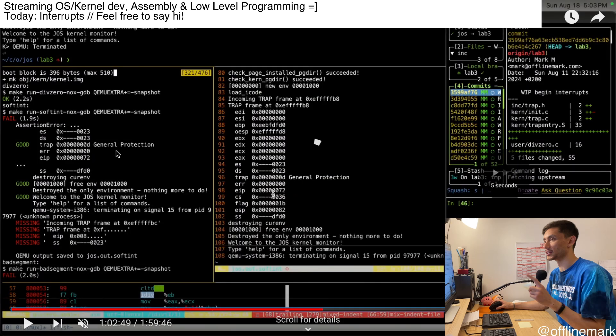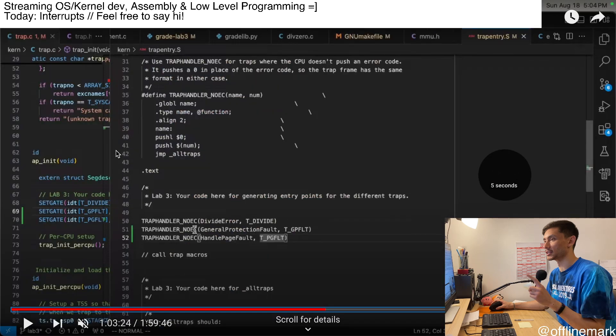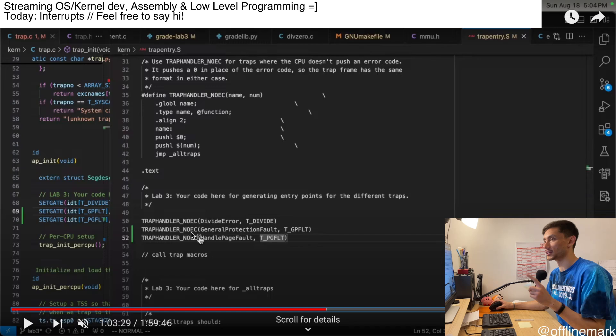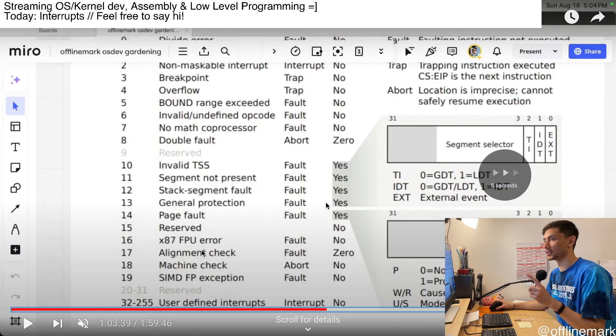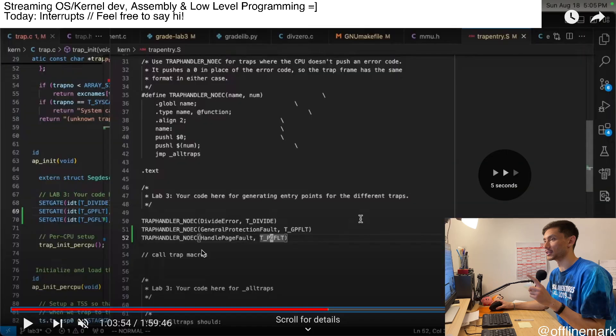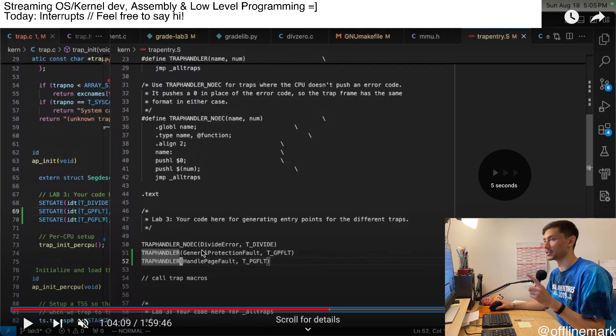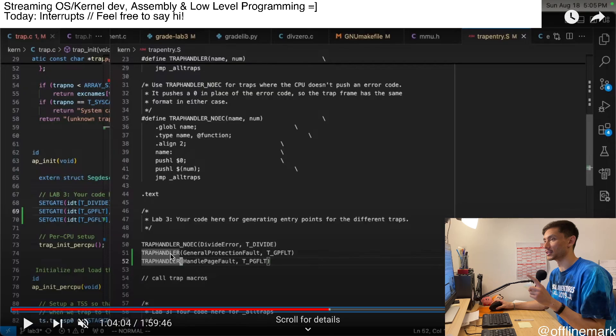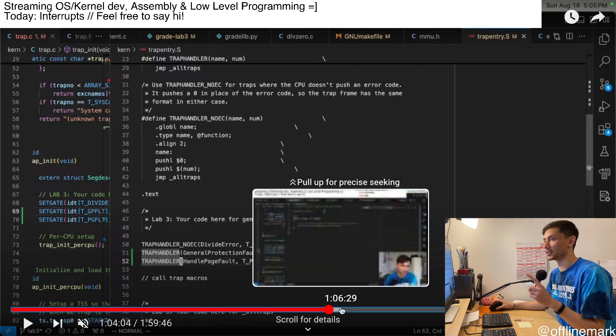And if I can skip forward fast enough, I can maybe, so right, yeah, right here, I'm using the no error macro for all of these. And that's actually incorrect. This is correct because GP faults and page faults actually do push an error code on the stack. So, so that was actually resulting in a bug, which I debugged.